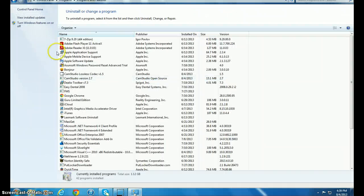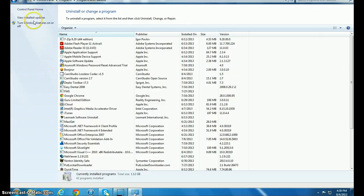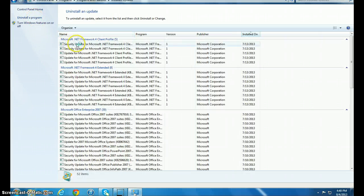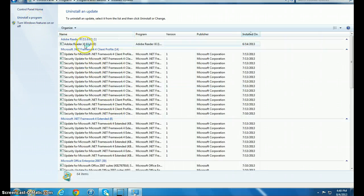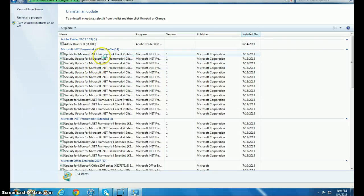Once you're in Uninstall a Program, you're going to see something like that. Click View Installed Updates, and you're going to look for Microsoft Internet Explorer 10, which is an update.